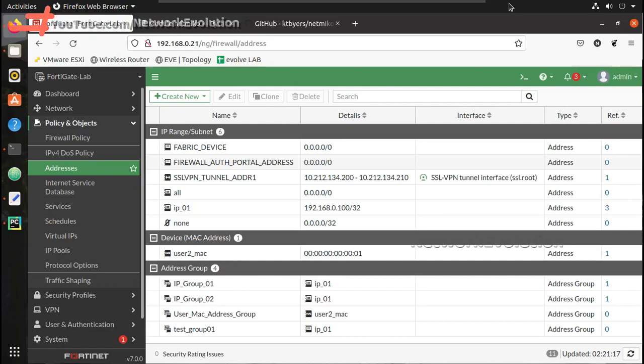Hi everyone, welcome to the Python Learning Series for Network Engineers. In this series we'll see how to do FortiGate CLI automation using Python. This series is going to have a total of seven videos. This is the introductory video, and here we'll see how to send commands to a FortiGate device, how to send a set of configurations, how to get output, parse it, and how to read certain configurations from a CSV file and push it to the FortiGate device.